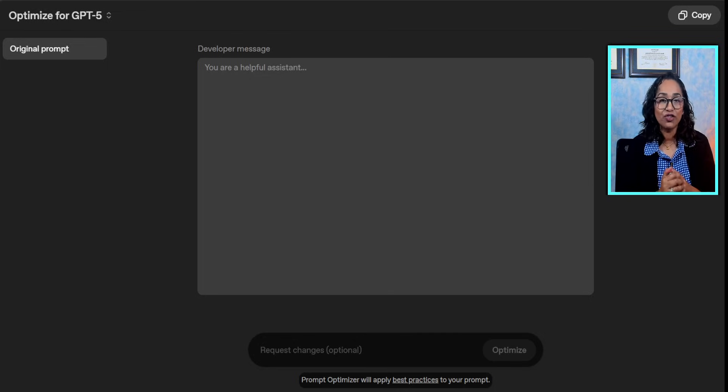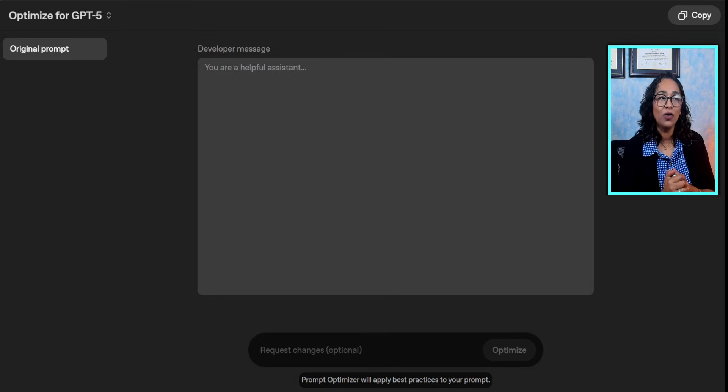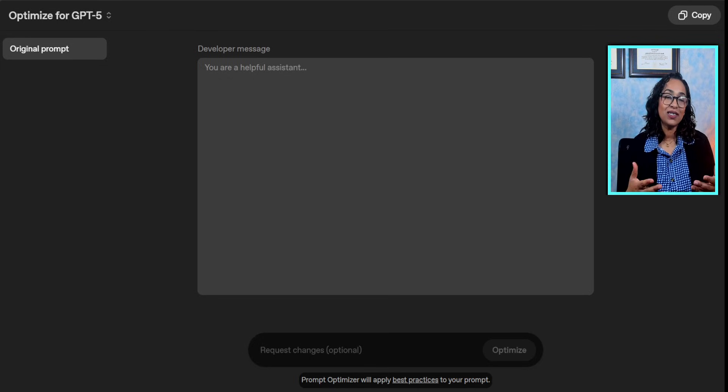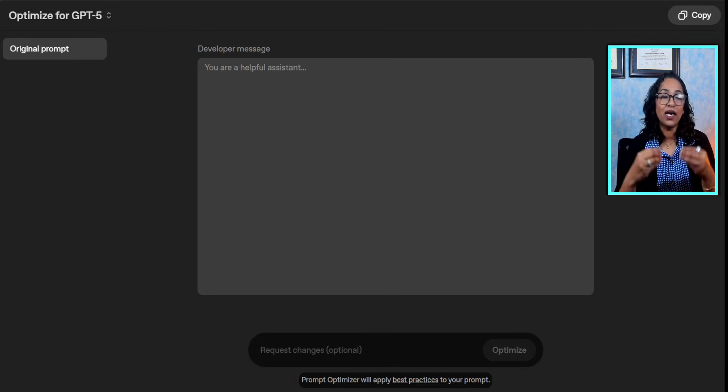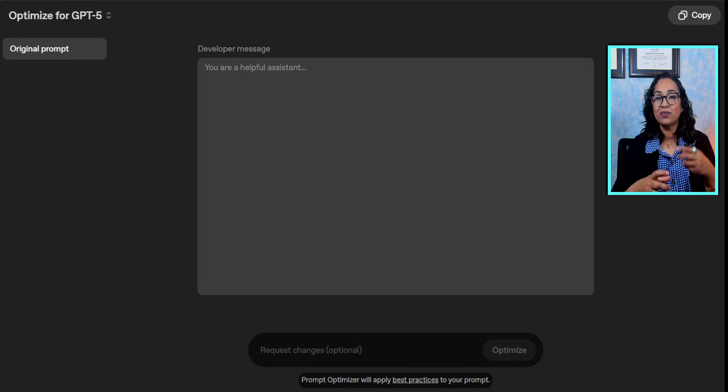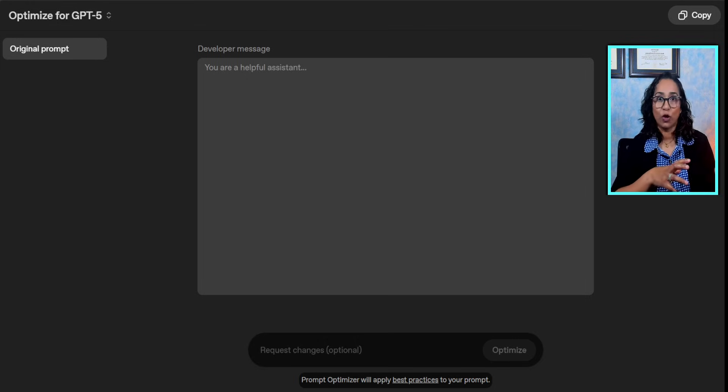I'll leave a link in the description box below so you can try that out too. What it does is simply take your prompt and optimize it based on OpenAI's cookbook.